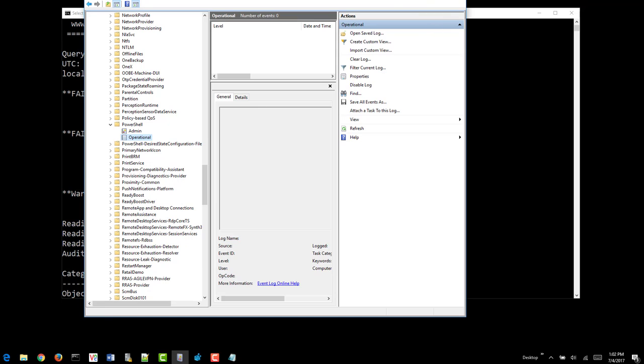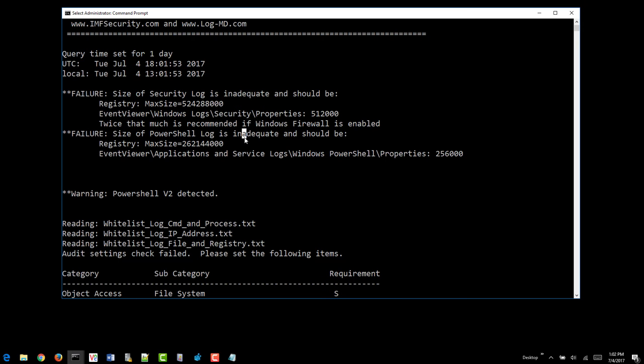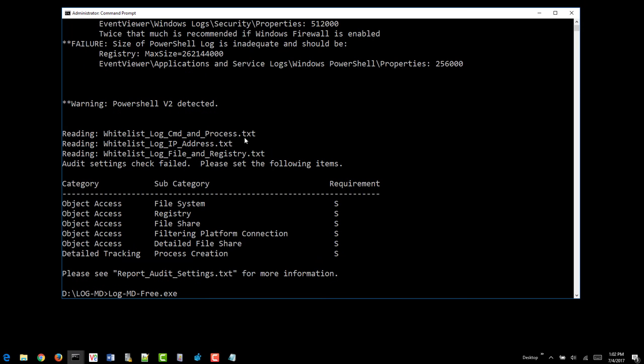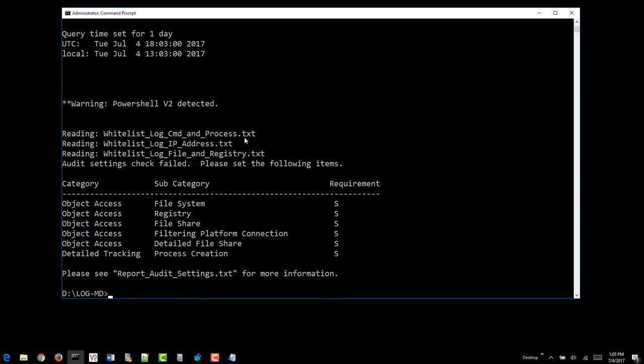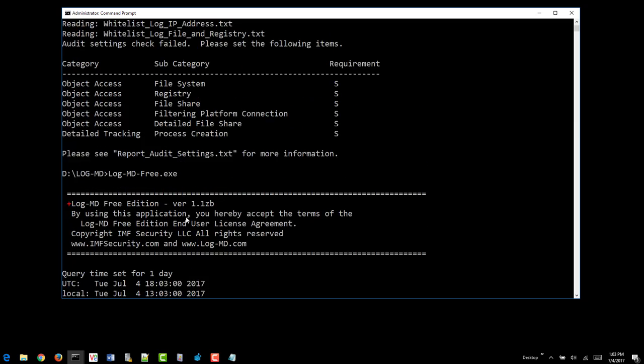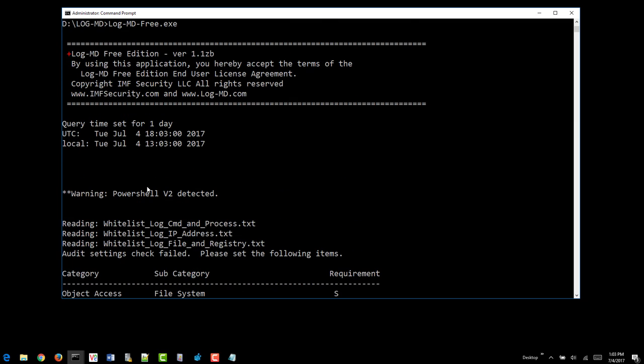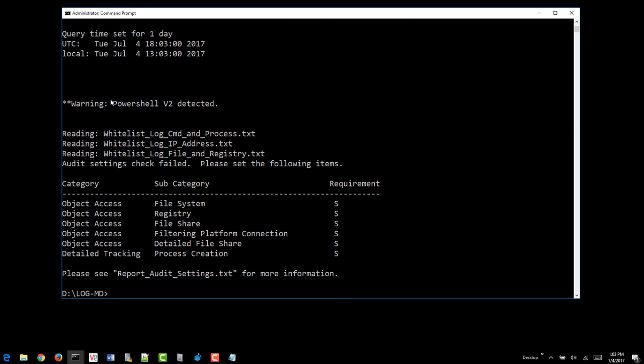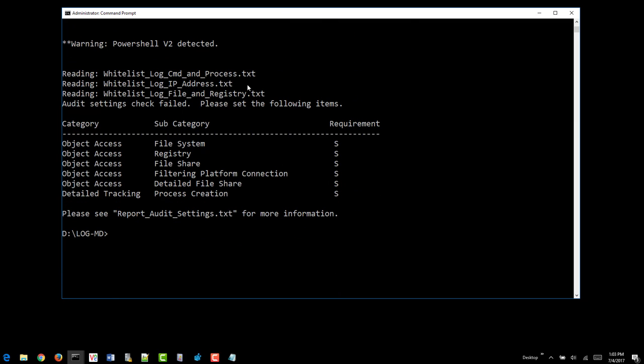Now that we've set those two, let's see where we're at. We hit up arrow again. LogMD will now tell us, OK, we got no log setting changes, fails, whitelists are all there and good.